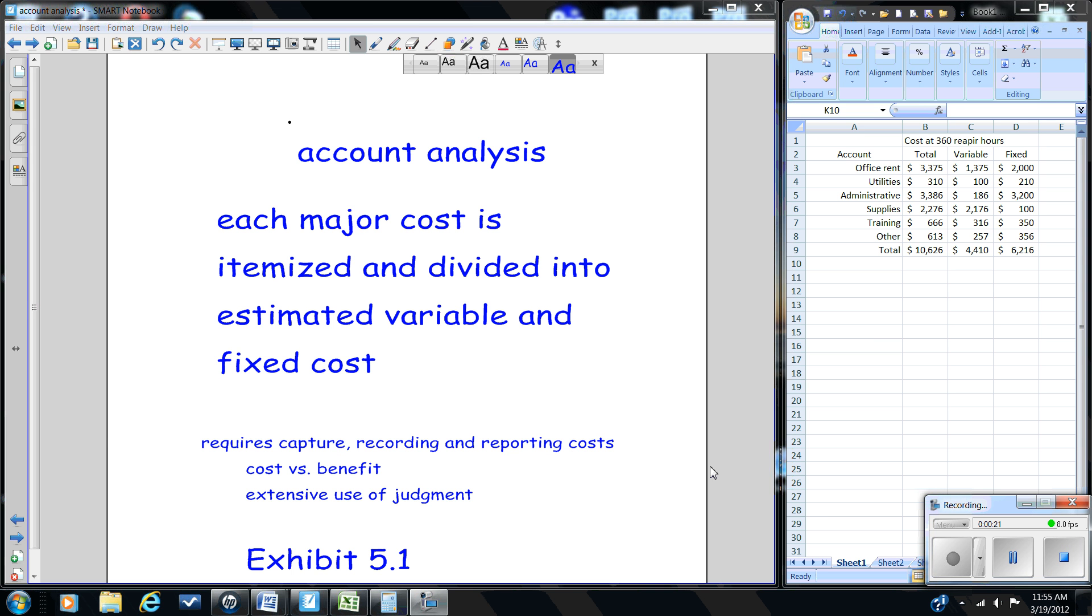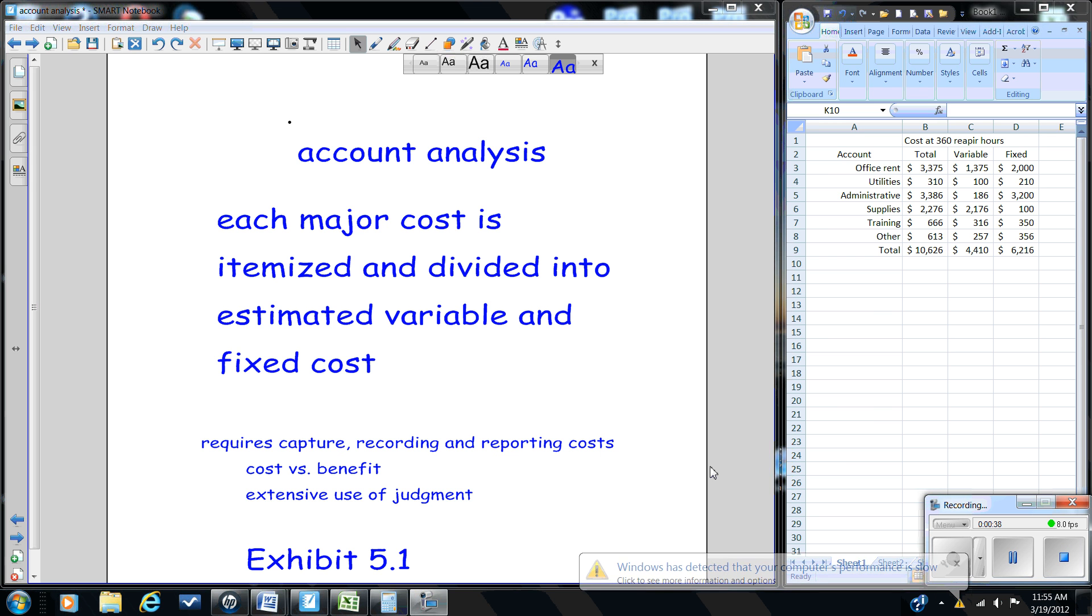We'll look at three different methods. We'll be looking in these videos at the account analysis method, in a separate video at the statistical method, and then finally we'll be using regression analysis.